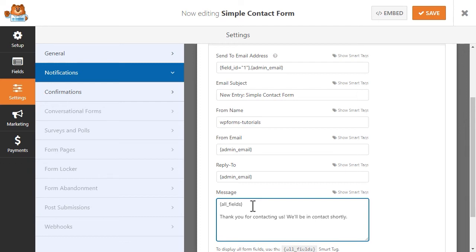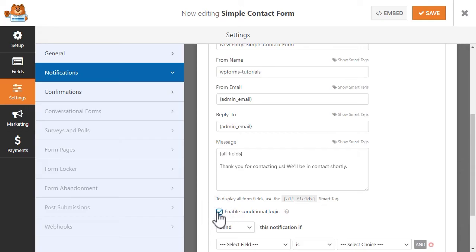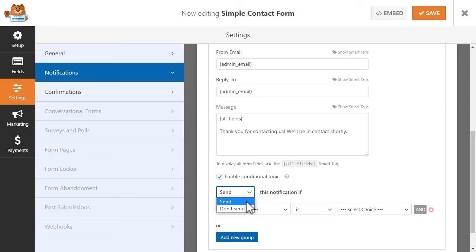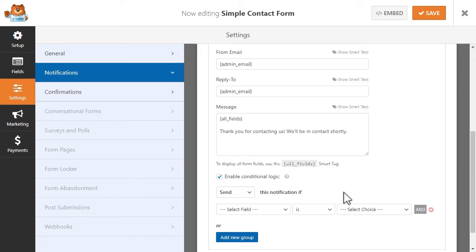You can also apply conditional logic to your notification, meaning that a user will only receive this particular confirmation email based on the fields that they filled out in your form. Once you've made all of your changes, we'll also set up our confirmation settings.